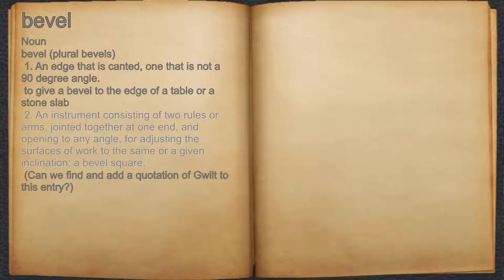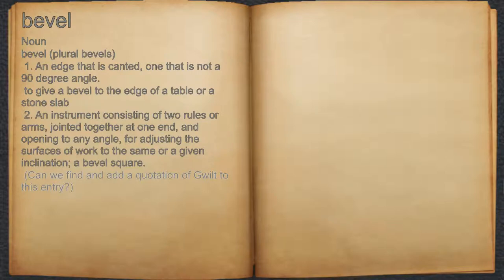2. An instrument consisting of two rolls or arms, jointed together at one end, and opening to any angle, for adjusting the surfaces of work to the same or given inclination — a bevel square. For example, can we find and add a quotation to this entry?